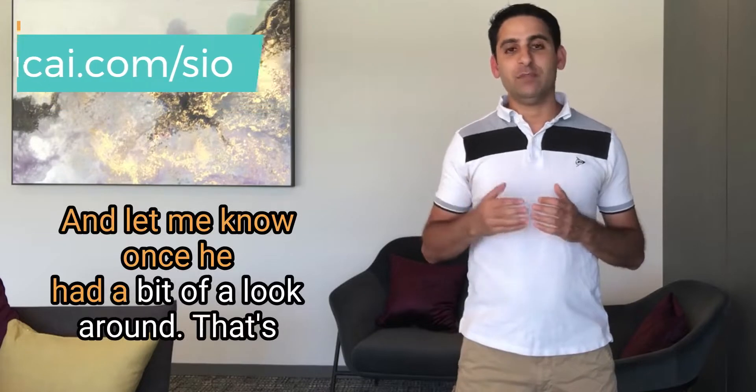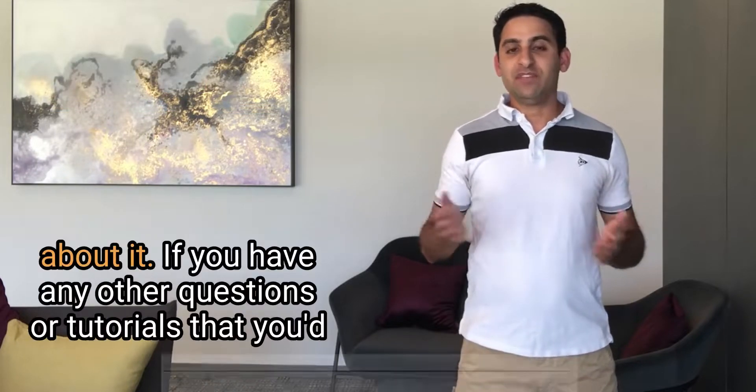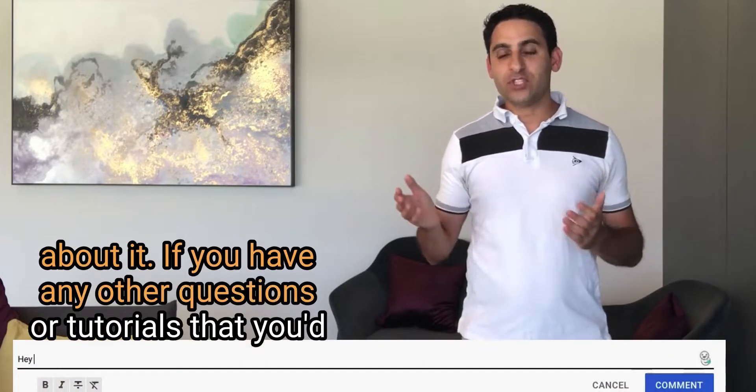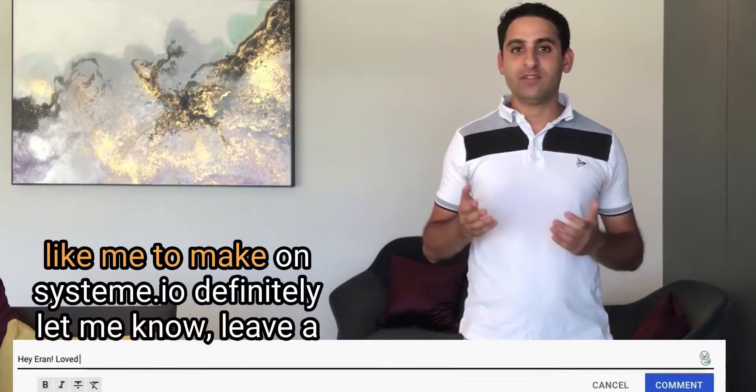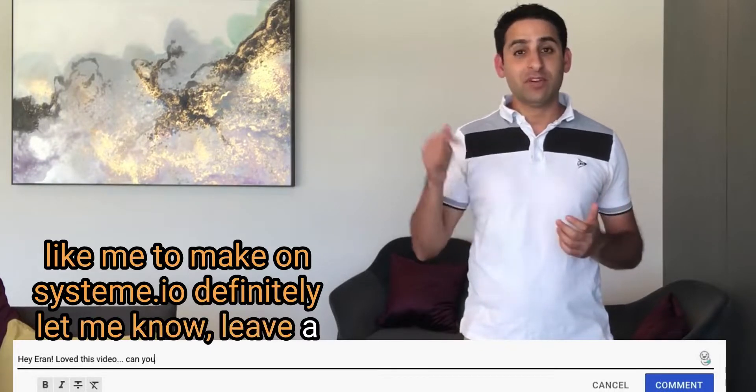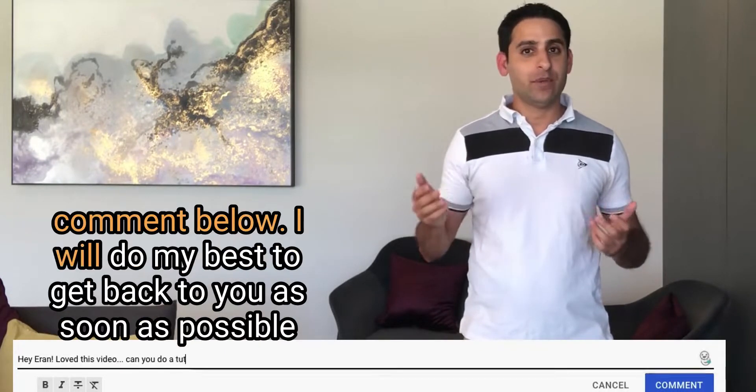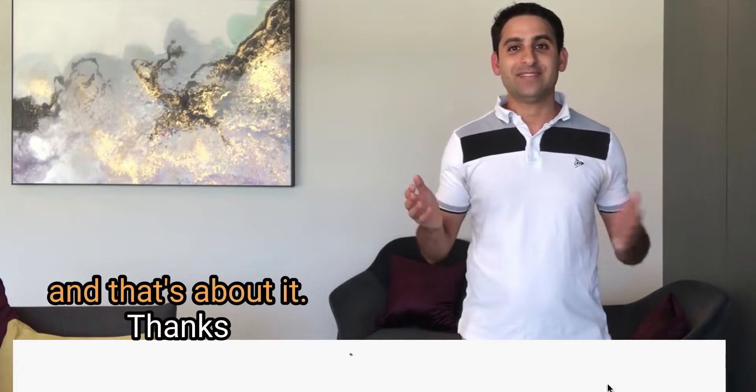And let me know once you've had a bit of a look around. That's about it. If you have any other questions or tutorials that you'd like me to make on System.io, definitely let me know. Leave a comment below. I will do my best to get back to you as soon as possible. And that's about it. Thanks.